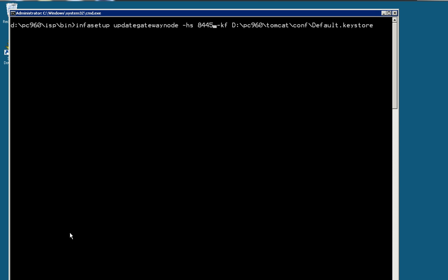Now I'm going to run the infa setup update gateway node to update the nodemeta.xml file. Okay, here I'm going to use the HTTPS port 8445. The default one is 8443. Okay, so here's the key file.